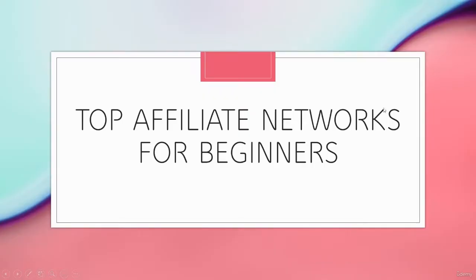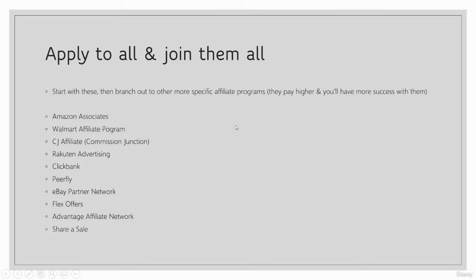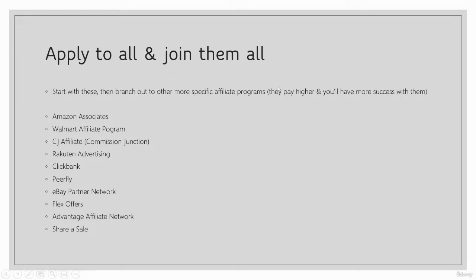Right now, I would just recommend that these are the top 10 affiliate networks that you should join if you're a beginner. And obviously, I recommend joining niche-specific ones once you start getting going, because those niche-specific ones will pay higher and you'll have more success with them.